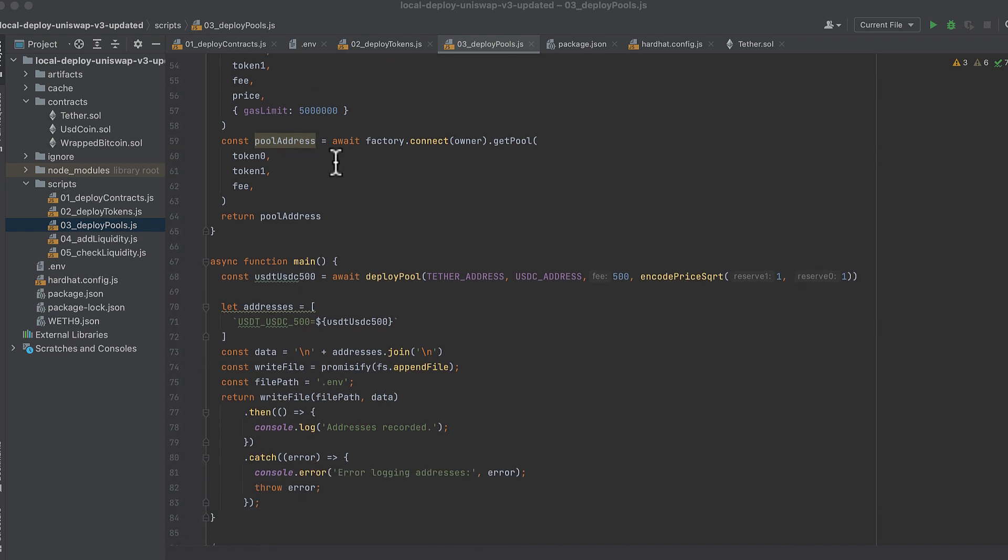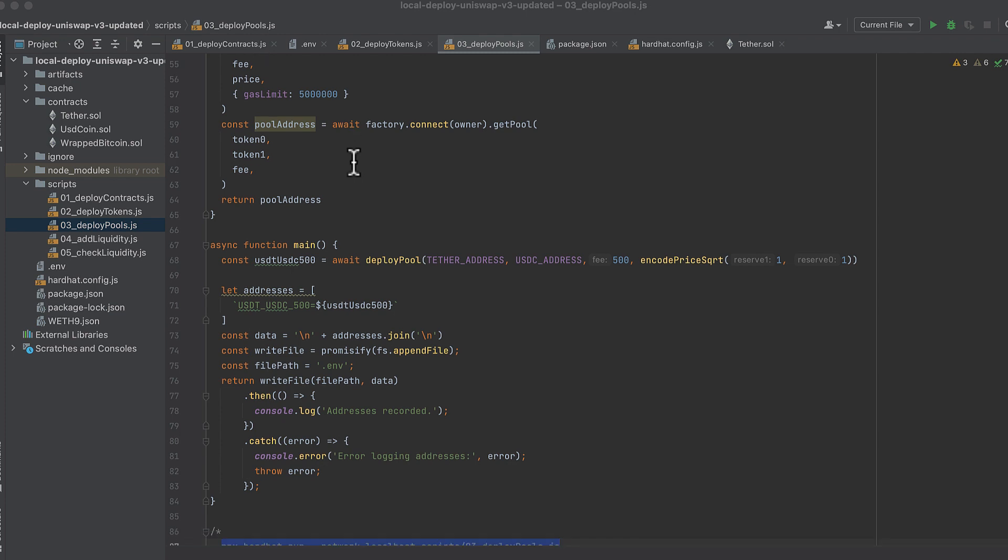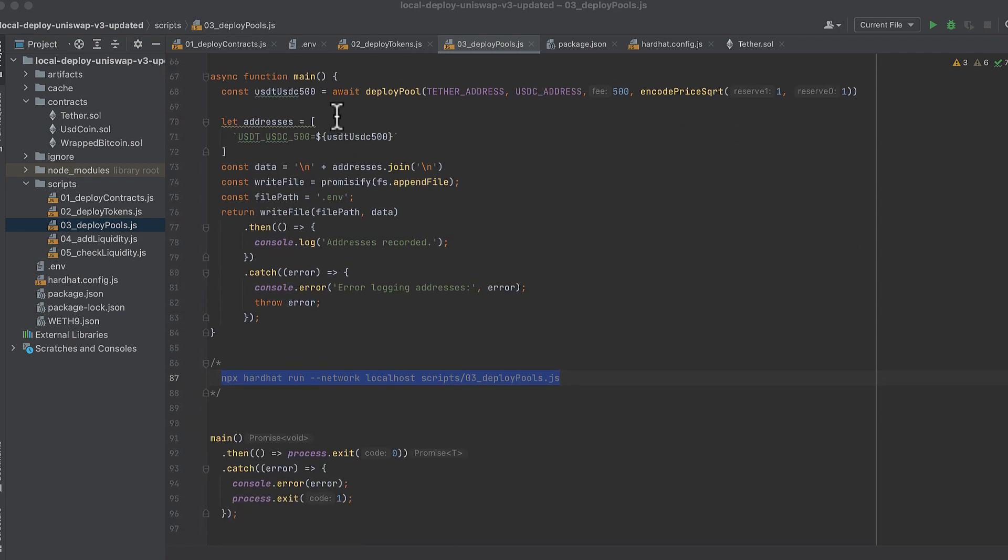And then we call create and initialize pool if necessary to deploy the pool. And then we use the factory to get the pool address. And we'll call this function in a minute. In our main function, we call deploy pool that we defined above.